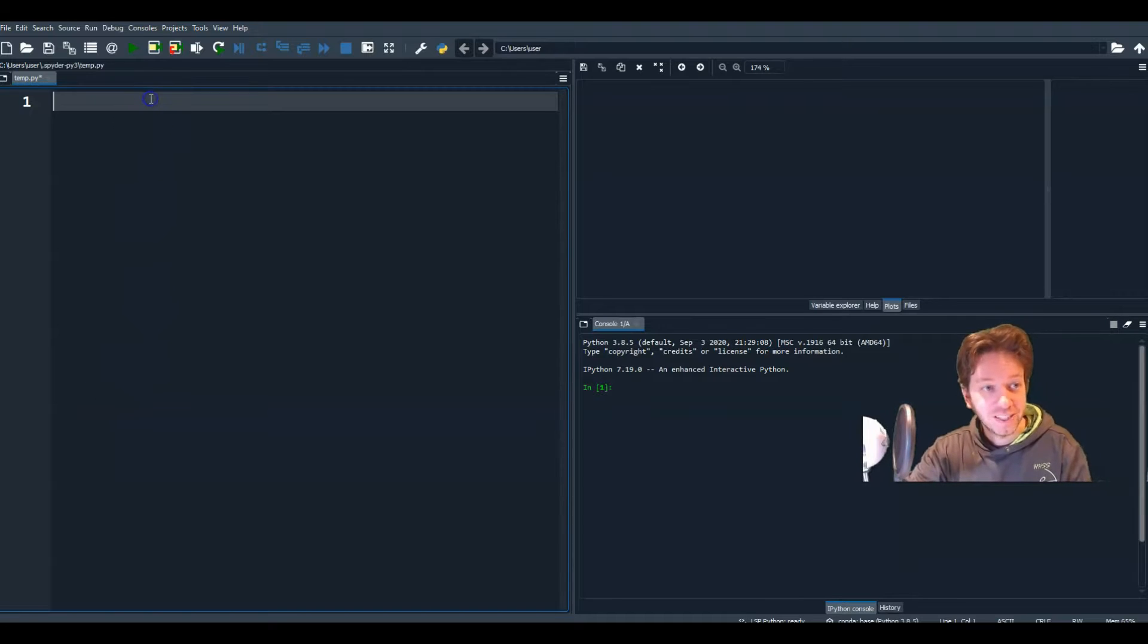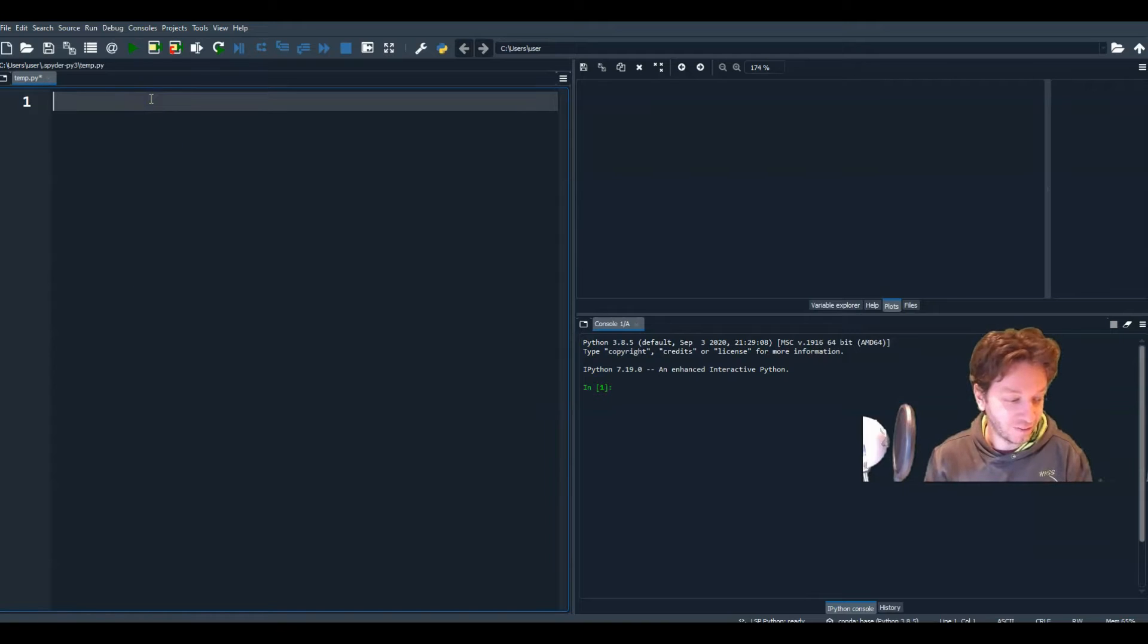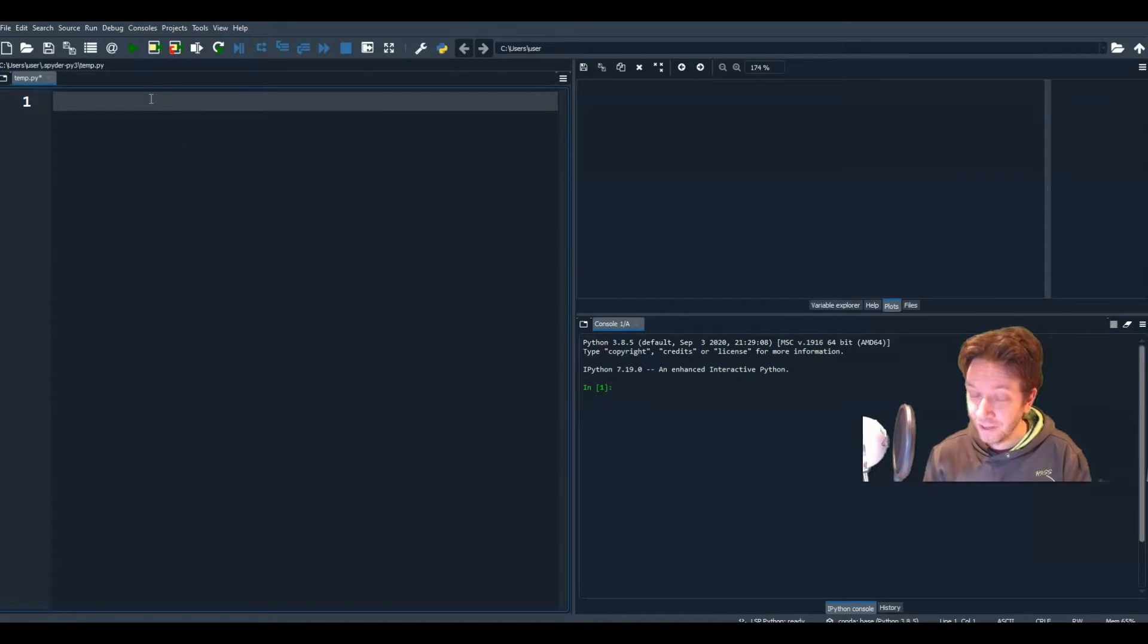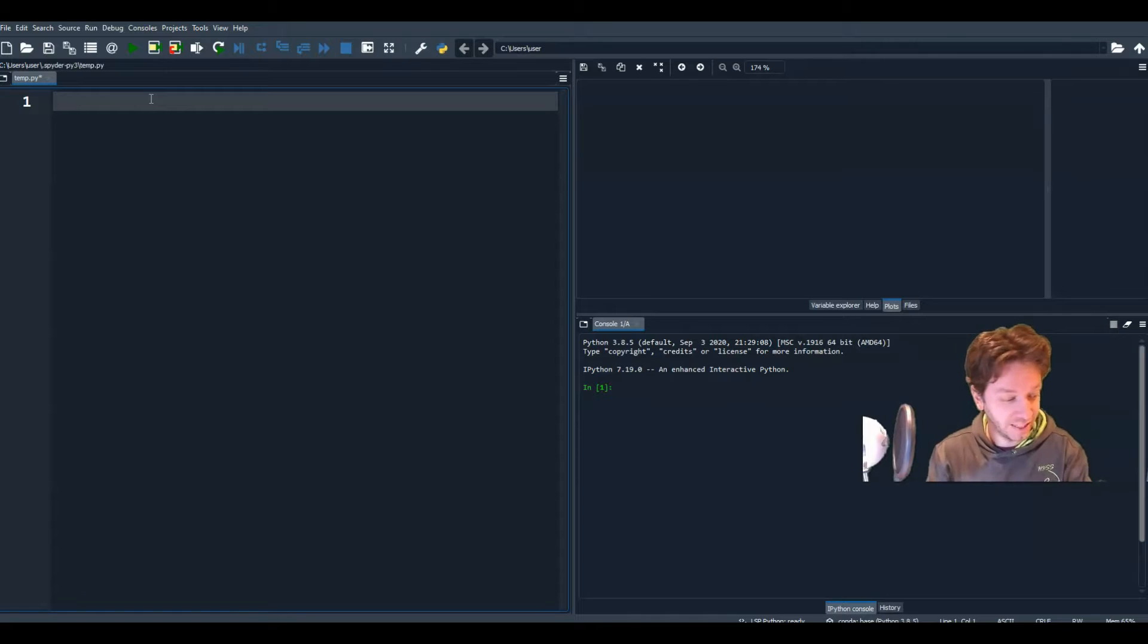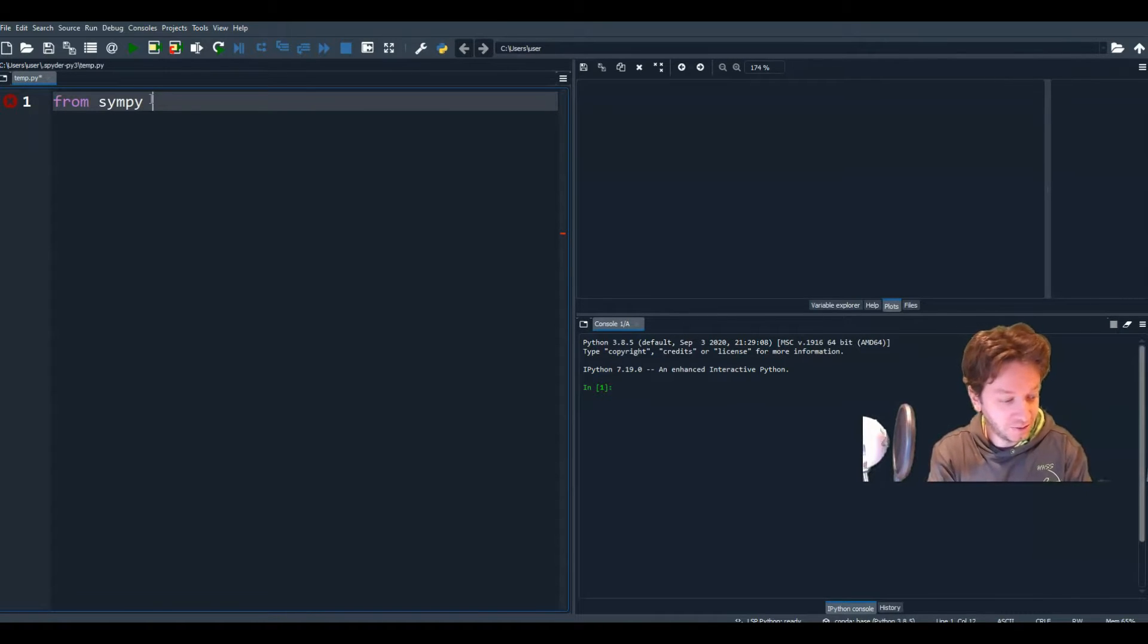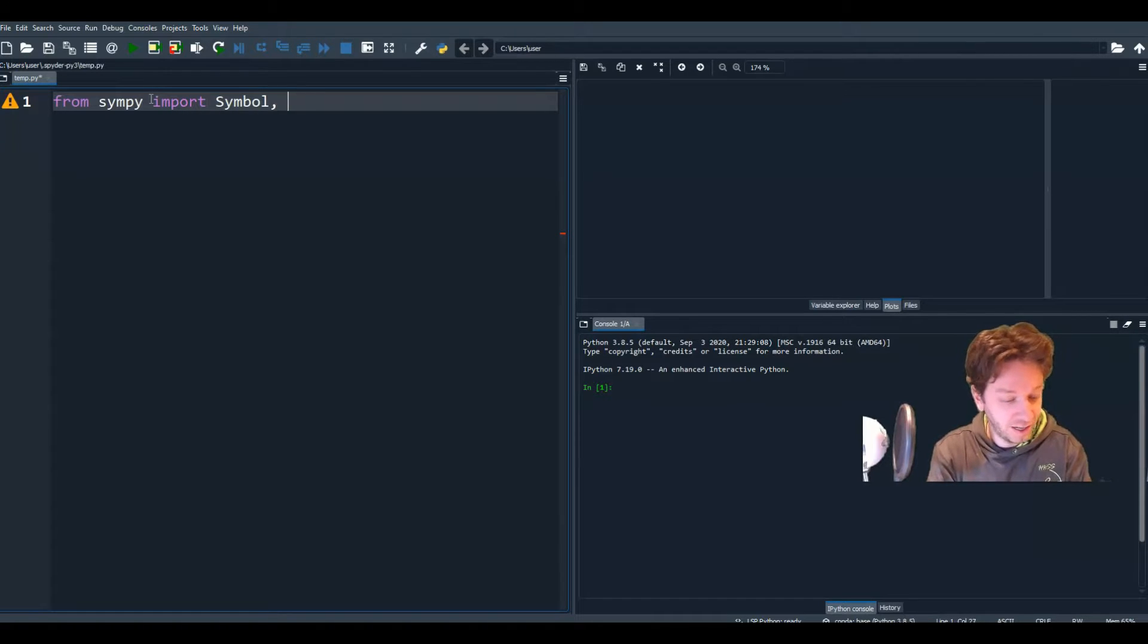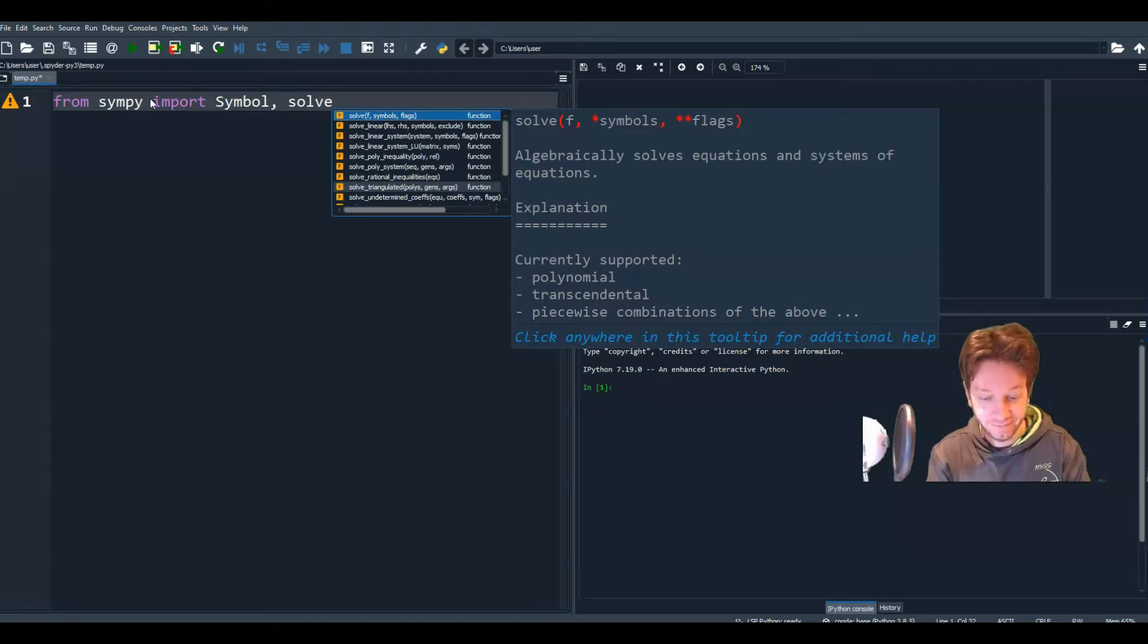So let's start with the quadratic equation, but we're going to start it off in standard form, so meaning ax squared plus bx plus c. So from Simpy, I'm going to need to import a few things: symbol, as we learned before, and the solve function.